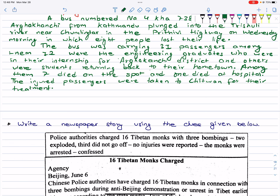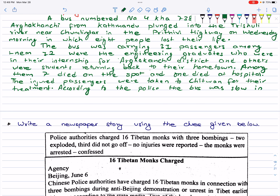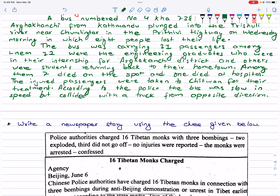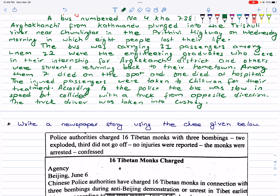Among them, seven died on the spot and one died at the hospital. The injured passengers were taken to Chitwan for their treatment. According to the police, the bus was slow in speed but collided with a truck from the opposite direction. The truck driver was taken into custody.